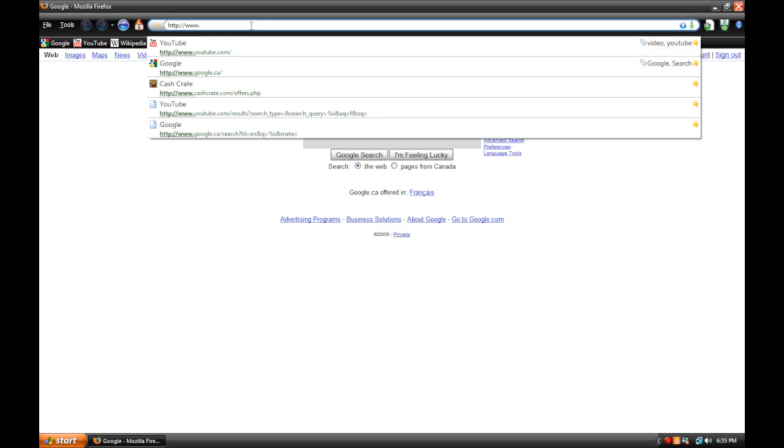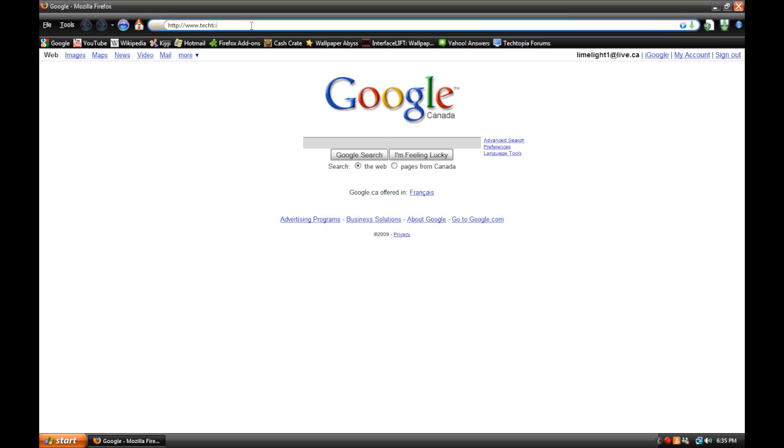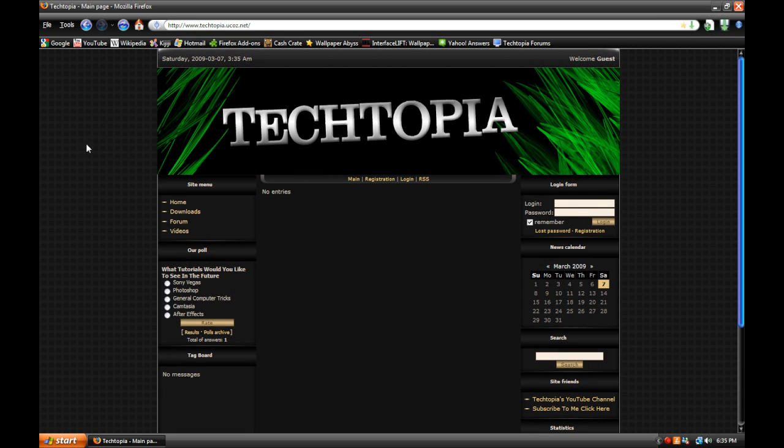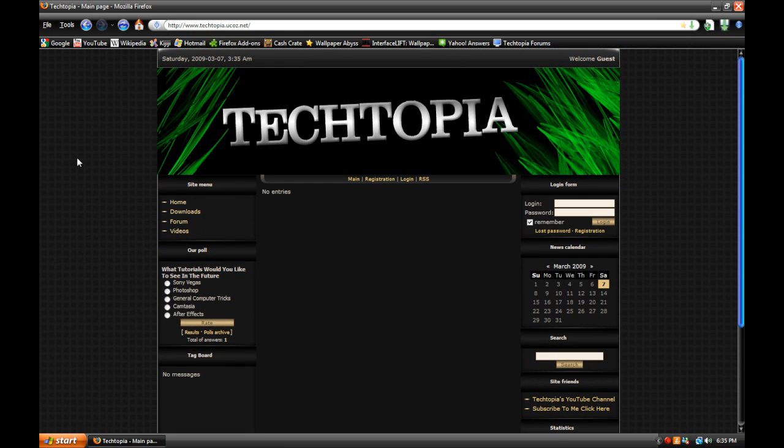Let's get started with my website. I don't have my own domain or anything right now, this is just a ucause site. My website at the moment is called www.techtopia.ucos.net. All the links will be in the description of the video by the way.